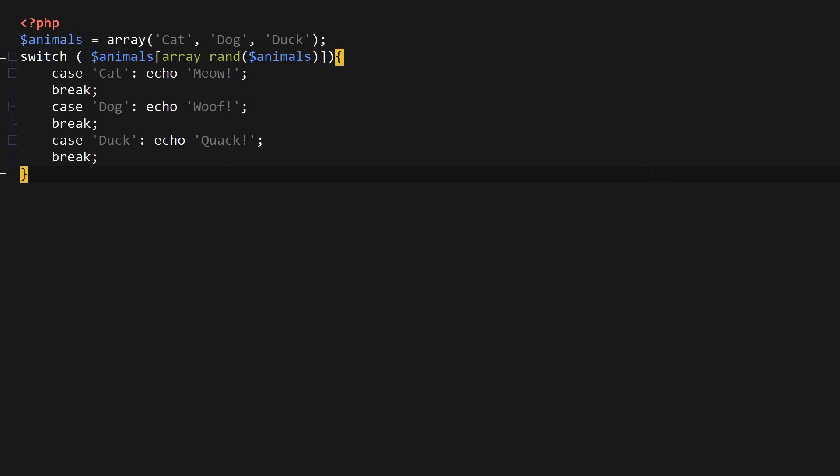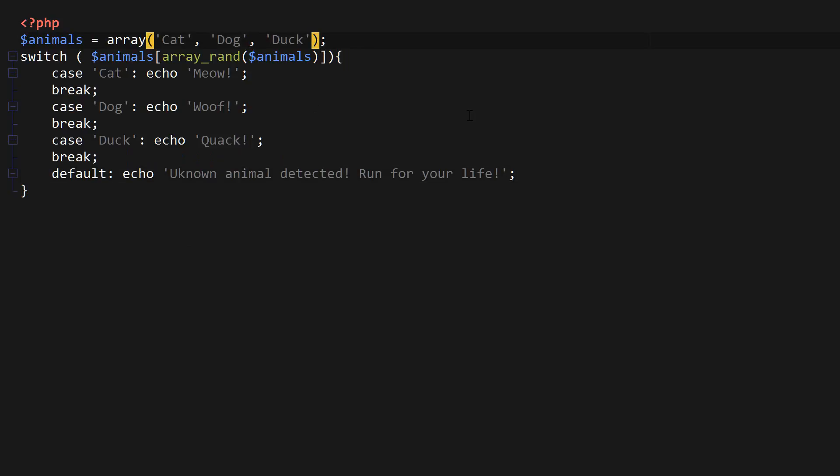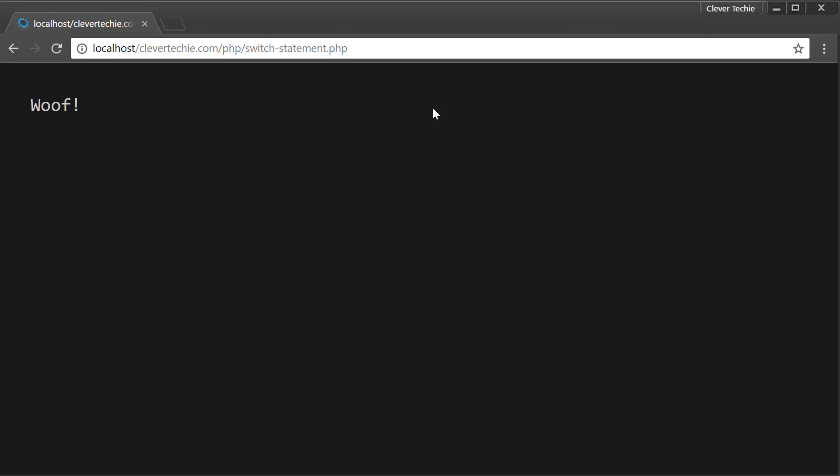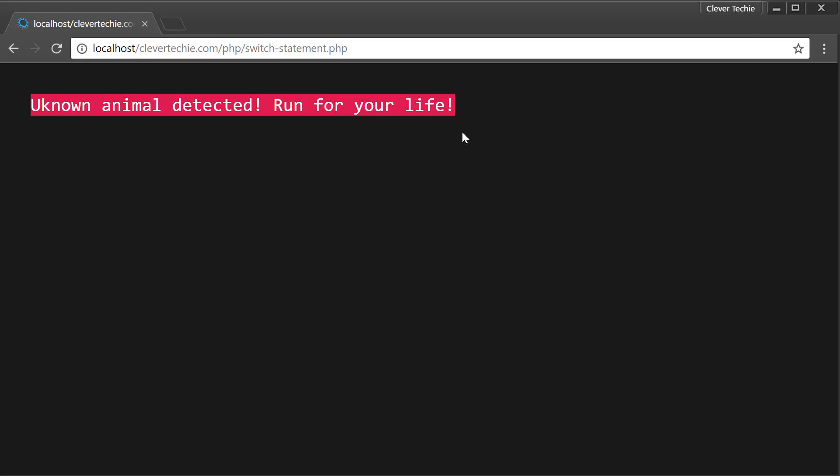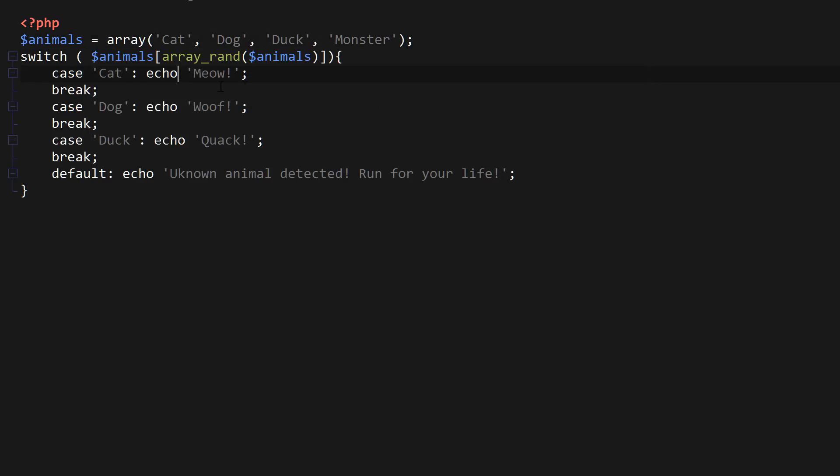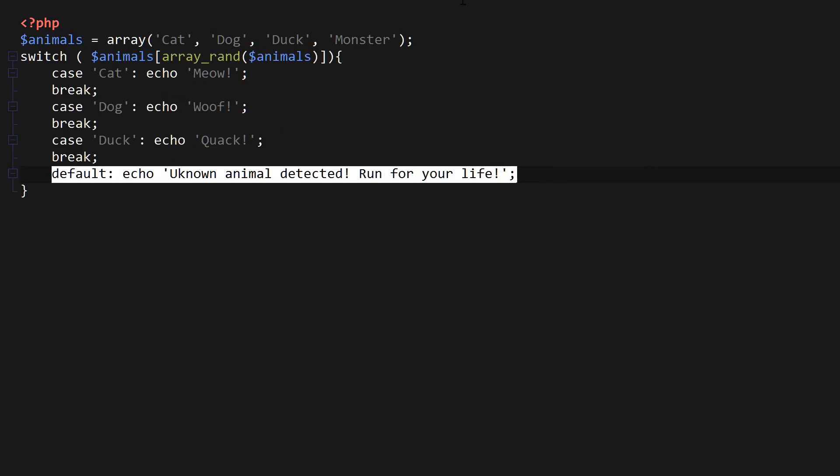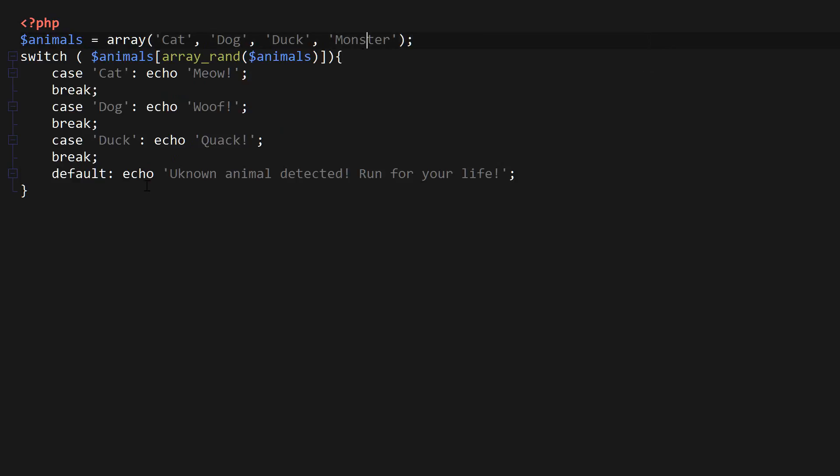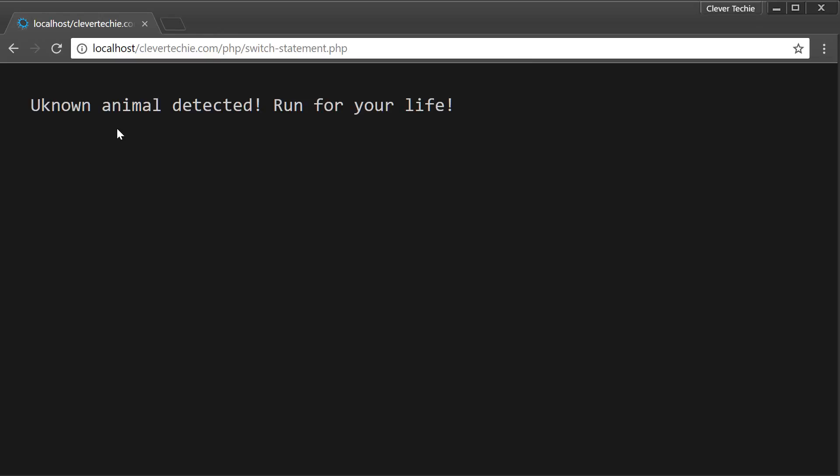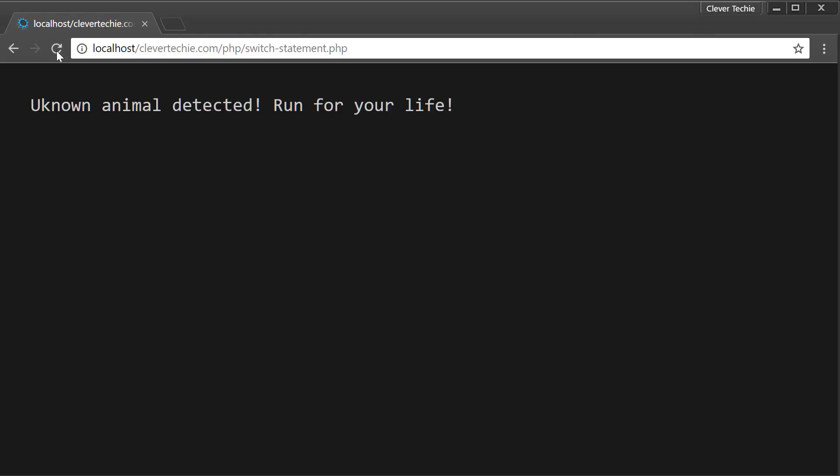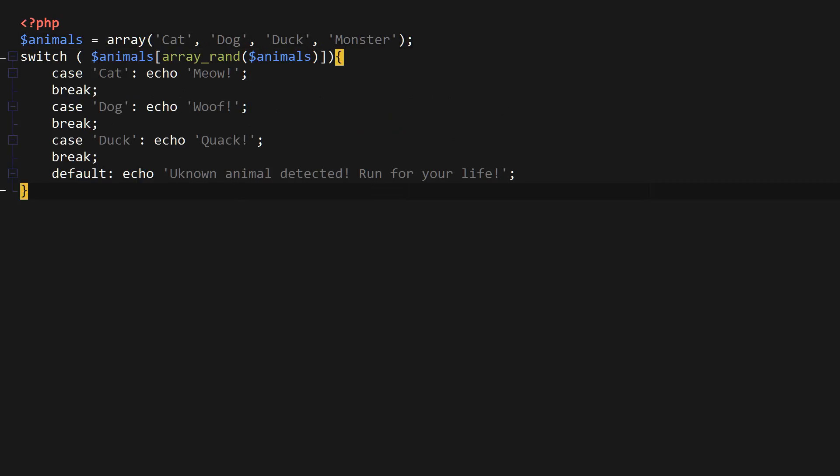Now, let me show you, for example, if we added the default keyword here, and we could say something like unknown animal detected, run for your life, probably be a good idea to run for your life if you have an unknown animal. And here I would put something like monster. And now, if none of the other cases have been matched, so if it's not a cat, it's not a duck, it's not a dog, then the default case is executed, which is monster. And in that case, unknown animal detected, run for your life is executed. And if we keep hitting random, as you can see, it keeps selecting it once in a while, randomly. So that's how the default works.